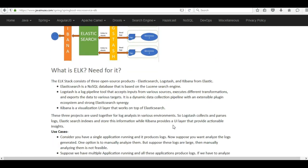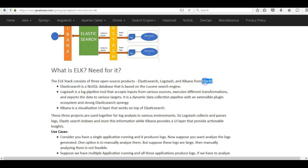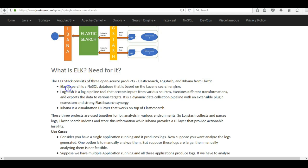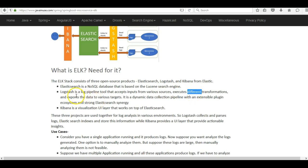Let us have a look at the ELK stack in detail. The ELK stack consists of three open source products: Elasticsearch, Logstash, and Kibana, and all these products are provided by Elastic itself. Elasticsearch is a NoSQL database based on the Lucene search engine — it will be the central repository where we store our logs. Logstash is a log pipeline tool that accepts inputs from various sources, executes different transformations, and exports the data to various targets.